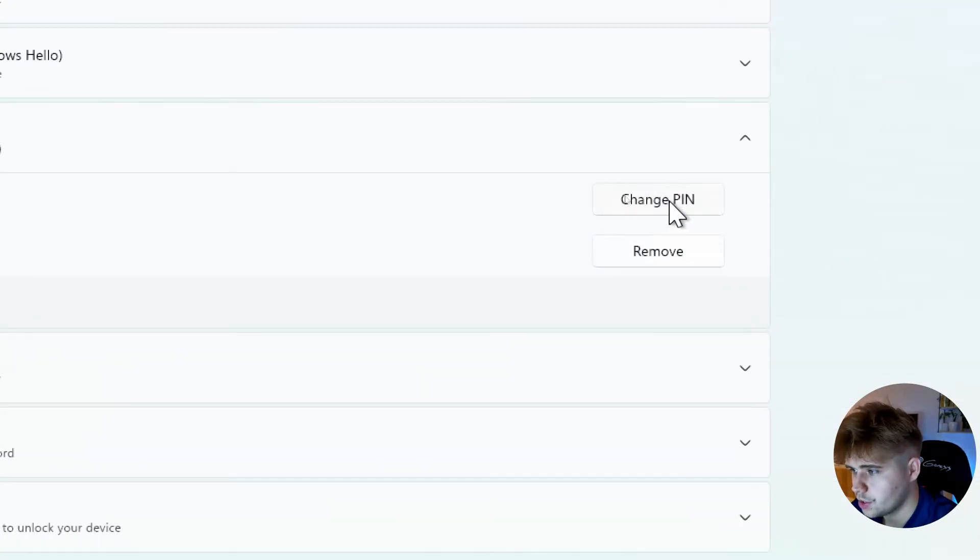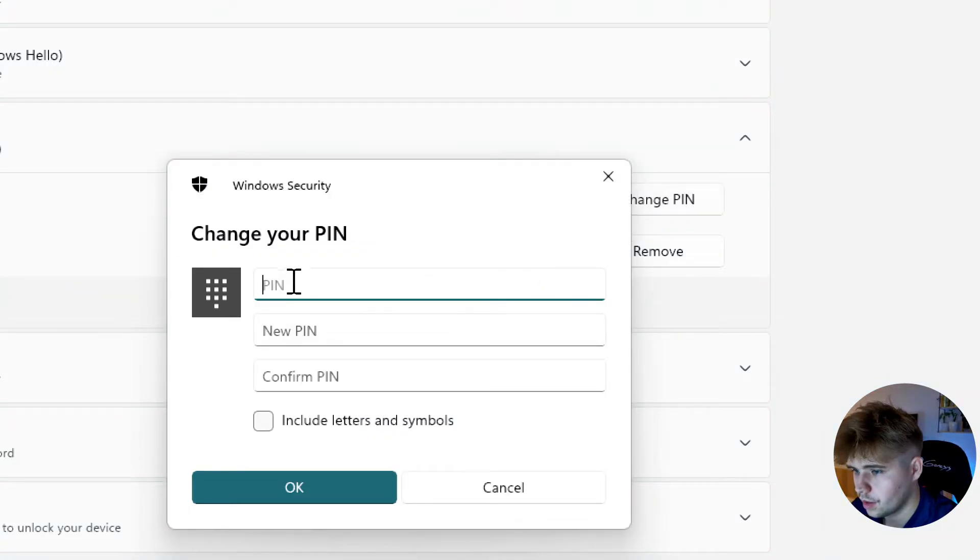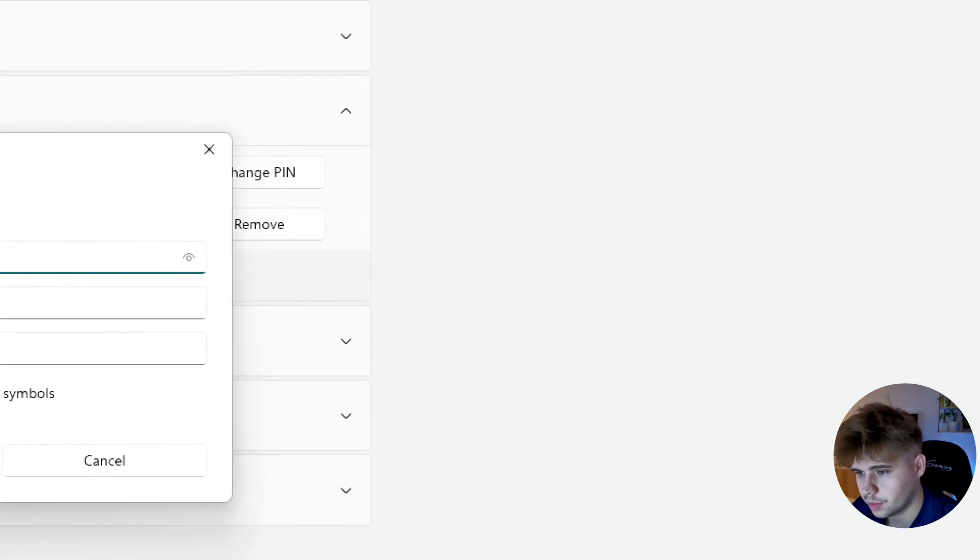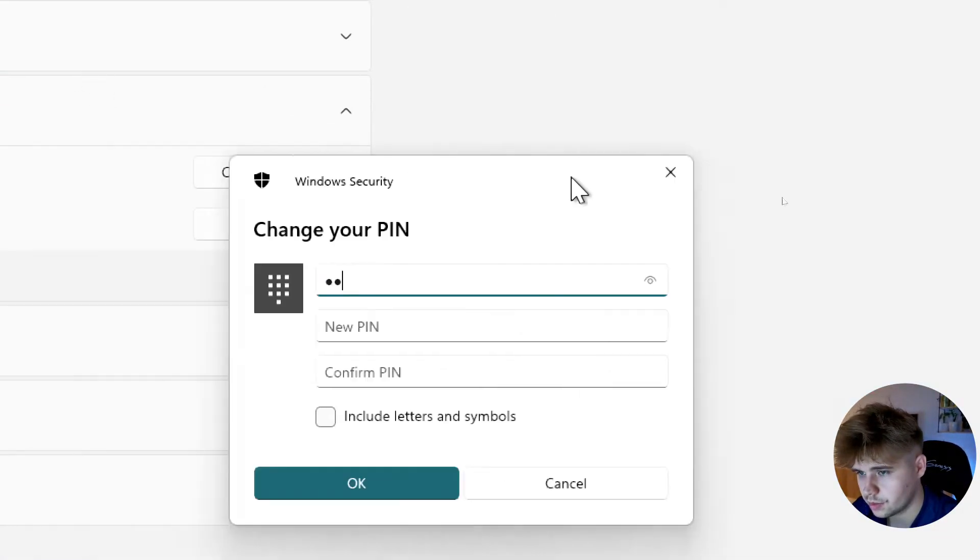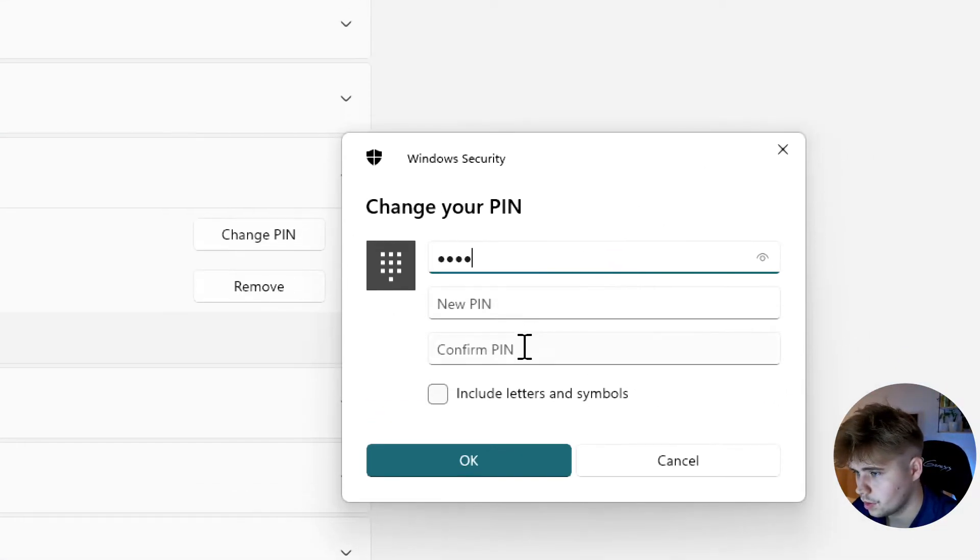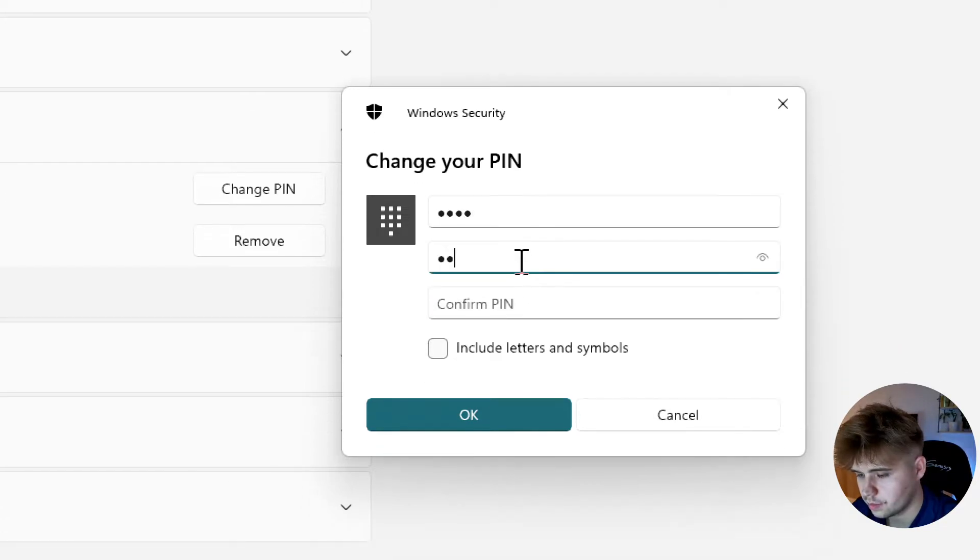On the right side, we can change it with this button. You'll need to enter your current PIN code, and then you can set the new one.